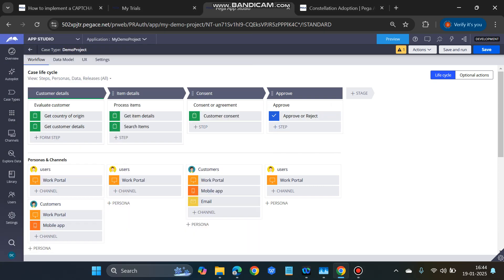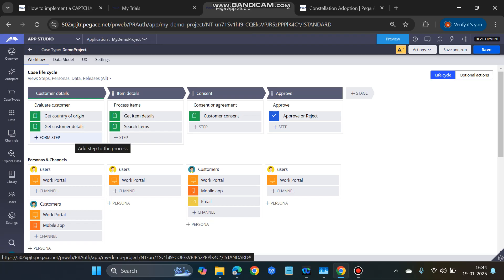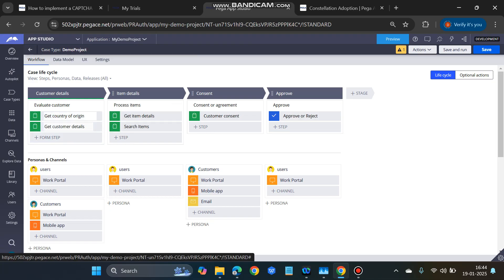Hello everyone, let's see how we can do cascading dropdown functionality in Constellation. We'll be having two dropdowns: country, and according to the country, the state dropdown will get populated.